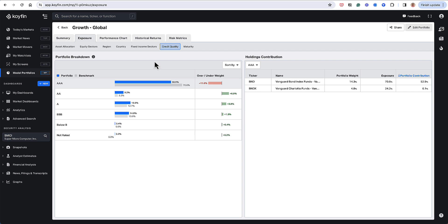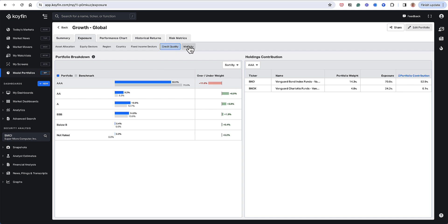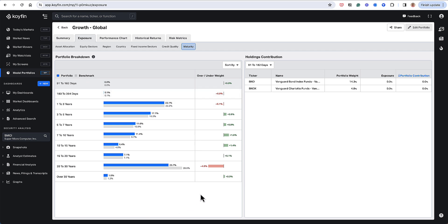And lastly, on the maturity profile, it gives you my duration distribution for the different funds. So for example, here, I could see that the biggest underweight I have is in the 20 to 30 year range where I'm underweight.